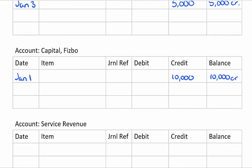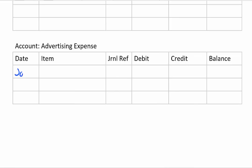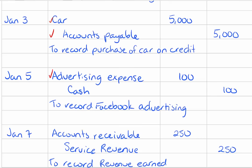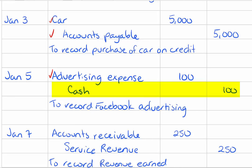The next item down the list is advertising expense debited for one hundred dollars on January 5th. The next item is cash being credited for one hundred dollars on January 5th. Now it's important not to make a new ledger account for cash. Use the ledger account that's already in use.